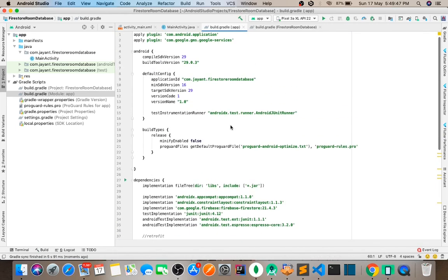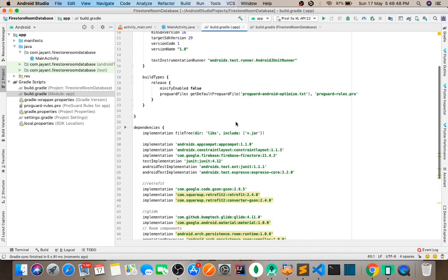So guys, I'm adding my dependency to the project for Firestore.